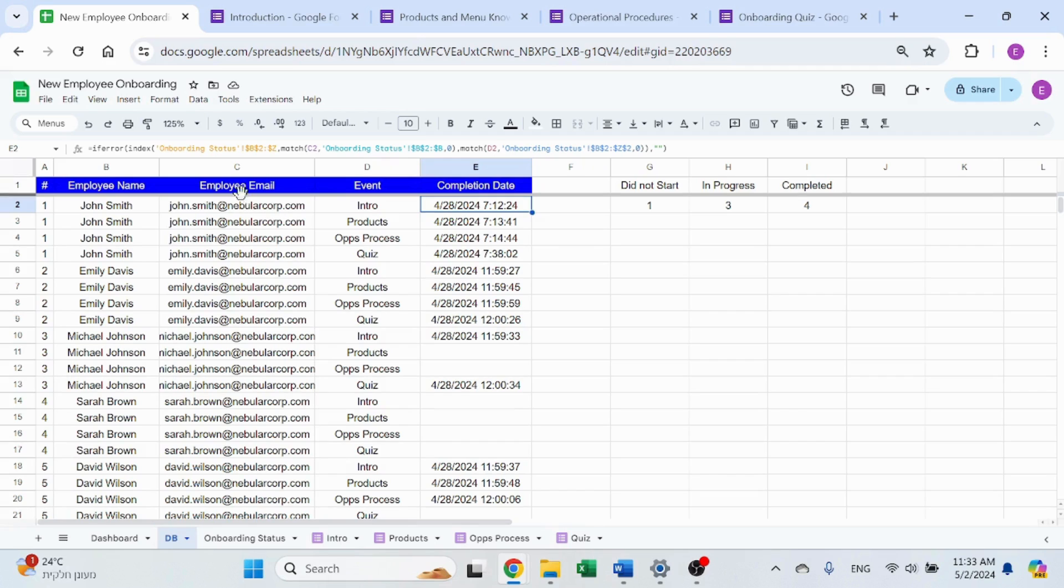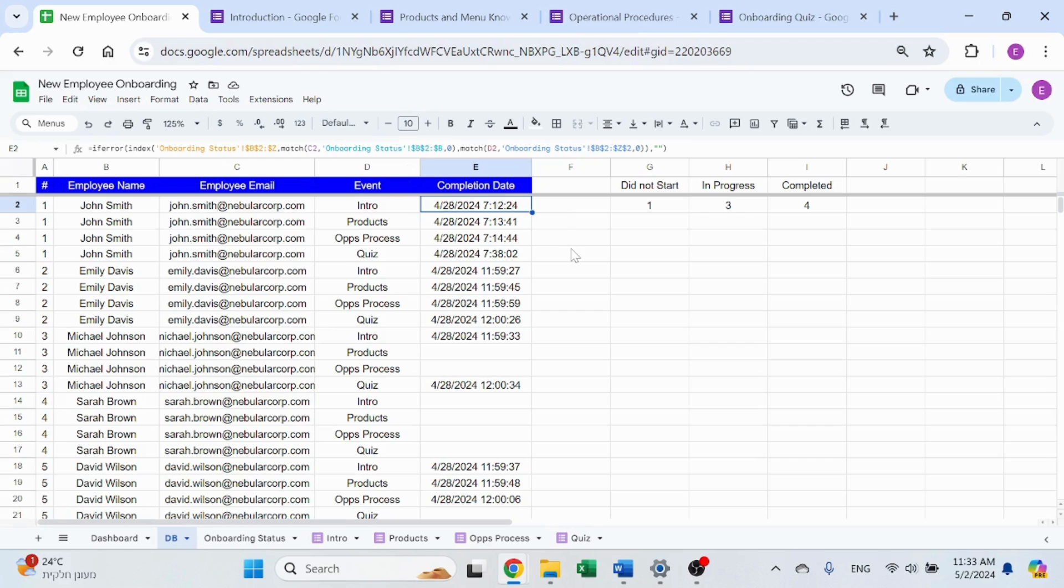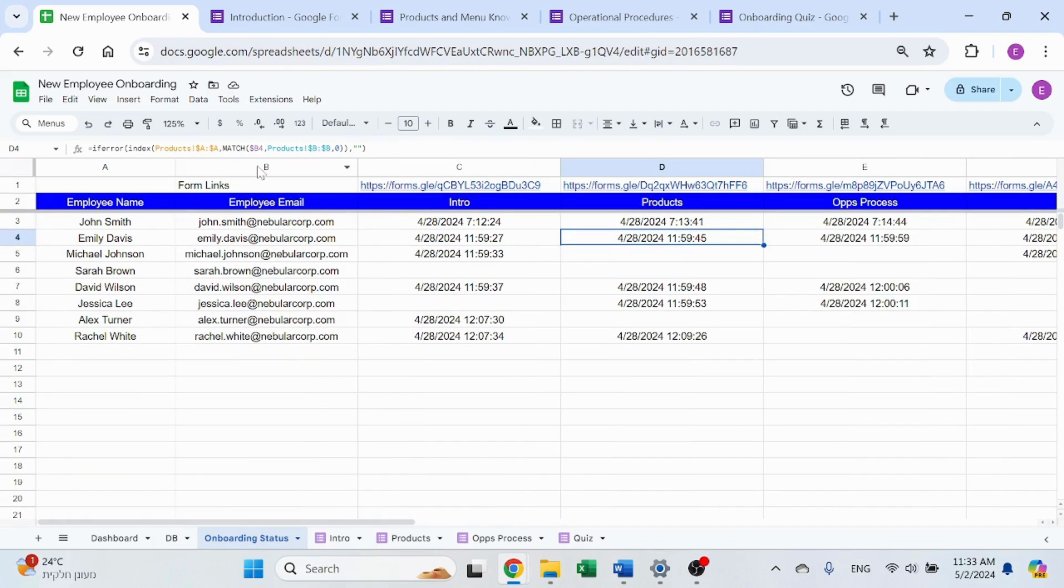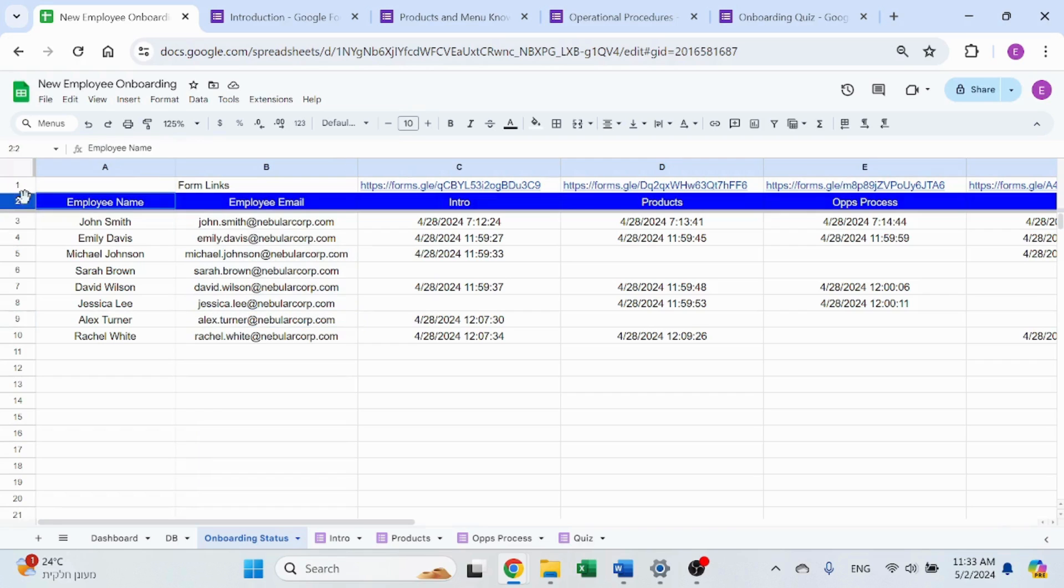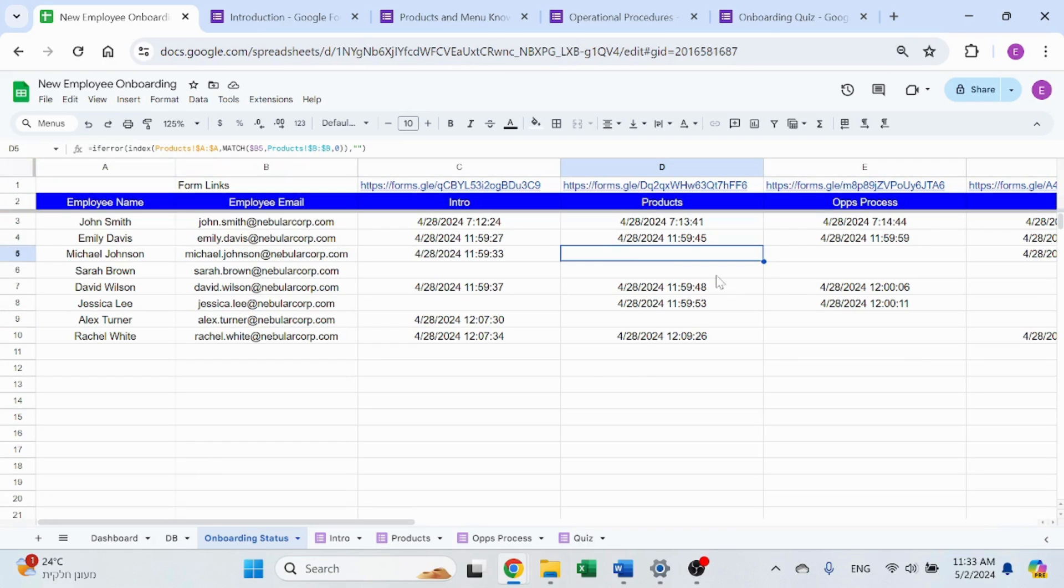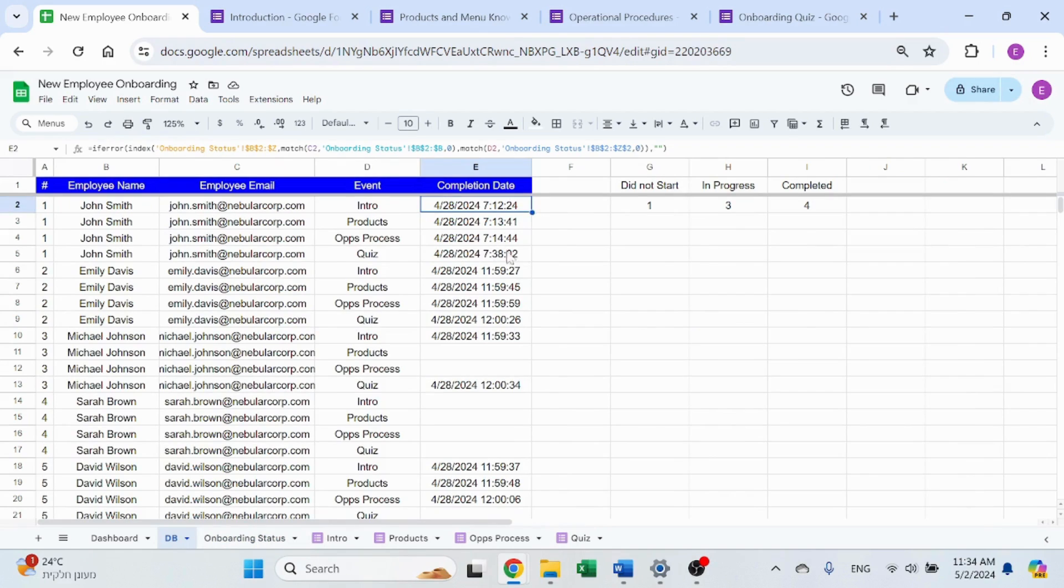If you're not familiar with index match, I recommend that you do get familiar with it. It's very powerful formula. It's a combination of two actually match. It's a combination of VLOOKUP and HLOOKUP, so to speak. So it will return the number of row over here and the column number and the intersection between the two of them will return that number.